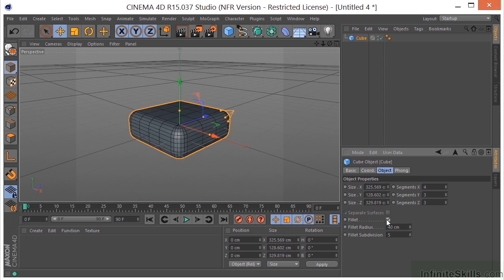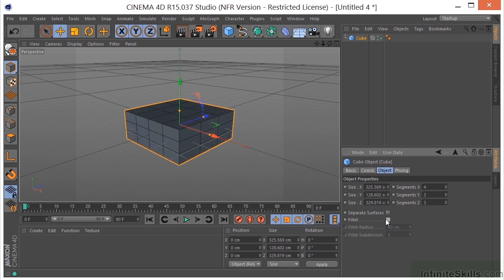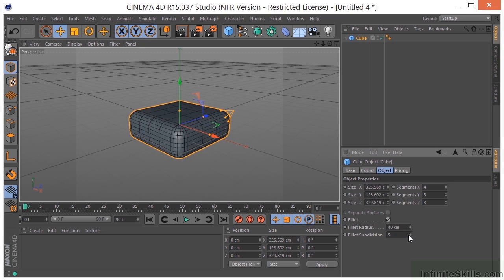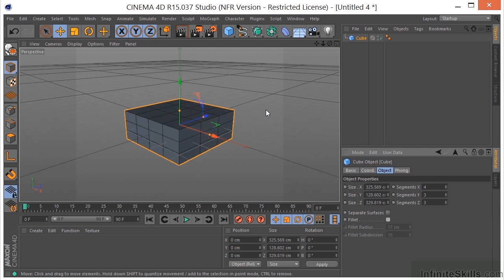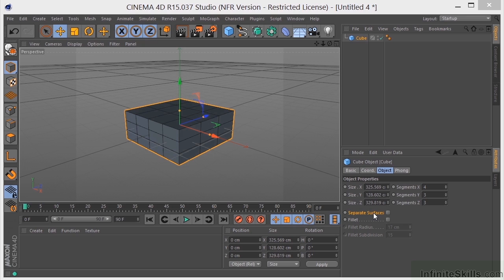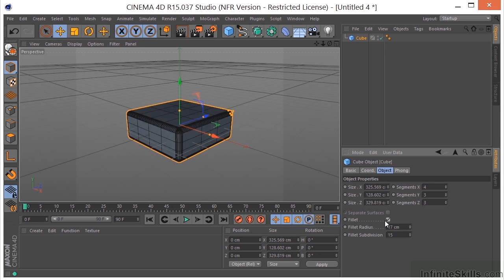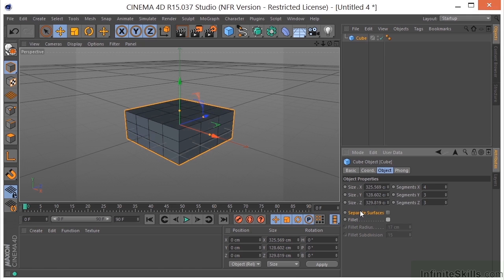You can also turn Fillet on and you're going to get a beveled edge. You can control the subdivisions of the bevel and the radius of the bevel. For this example, we're not going to use the Fillet. Now, separate surfaces — if we check this, when we make this object editable, a separate object will be created for each side of the cube. It should also be noted that you can only select this if Fillet is not selected. But we're not going to check this right now.